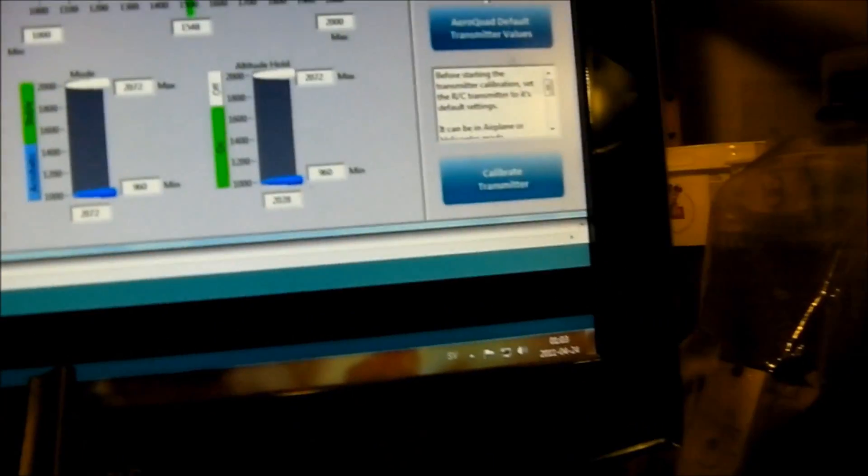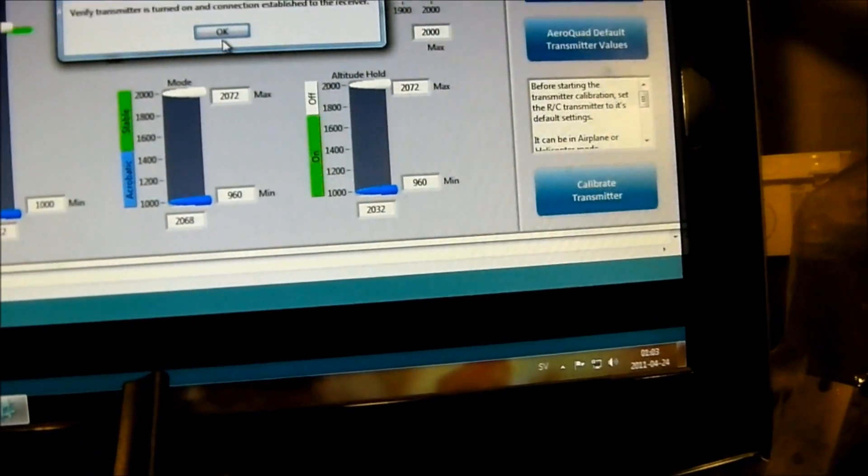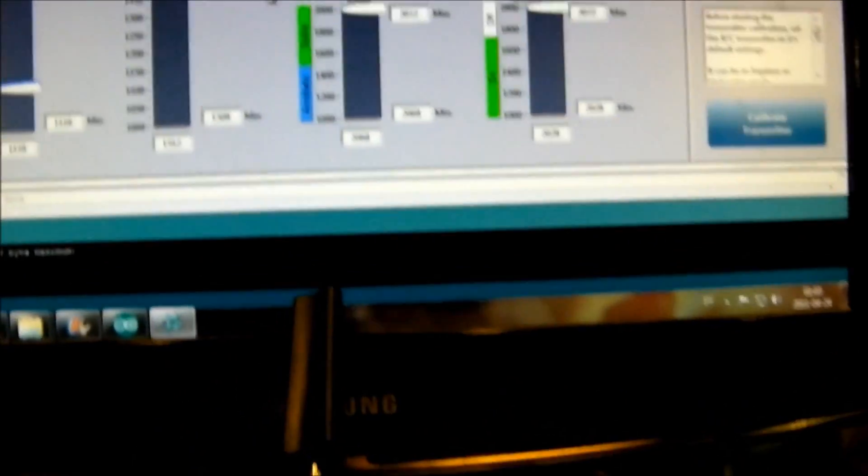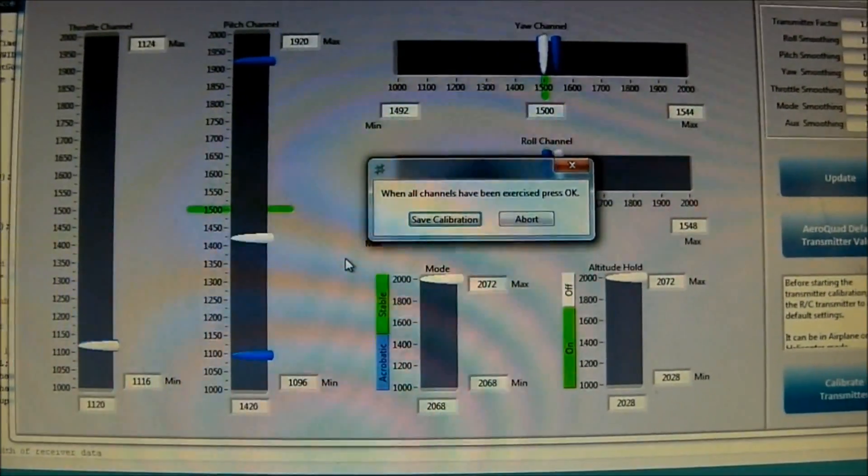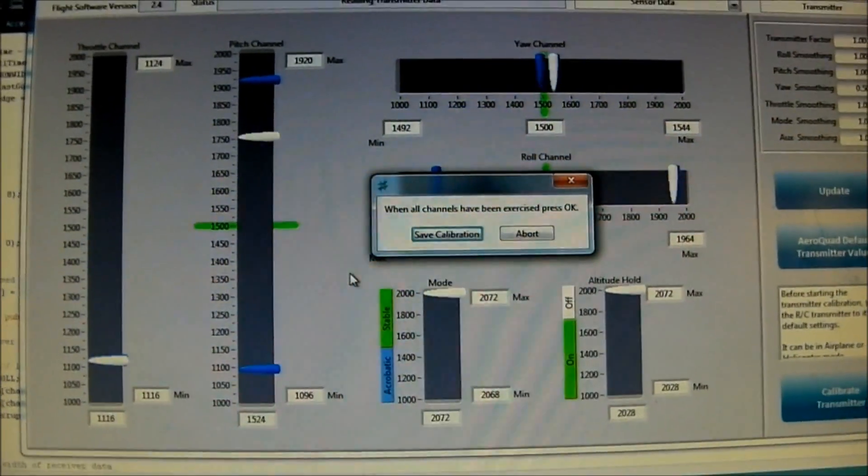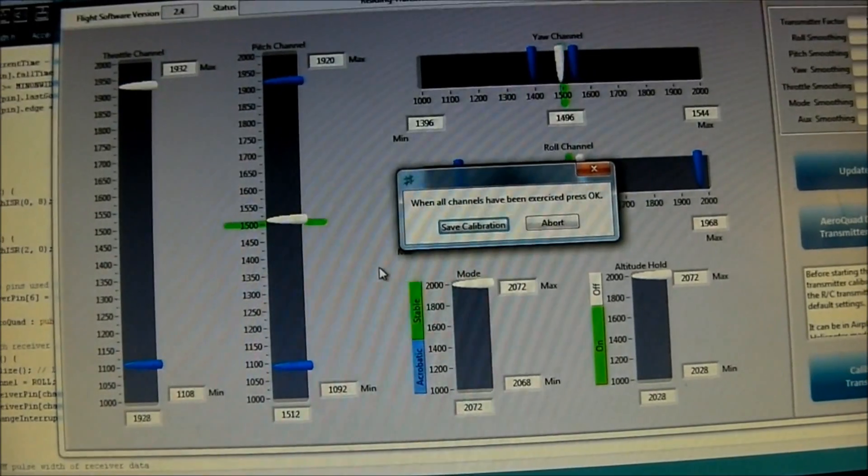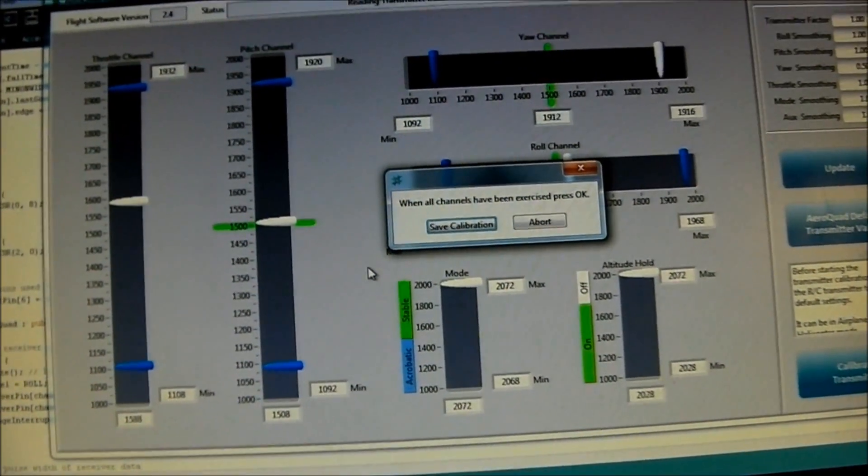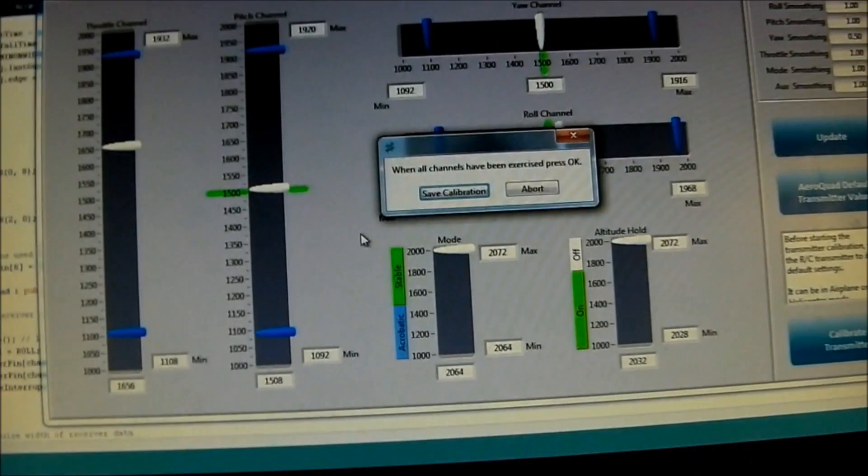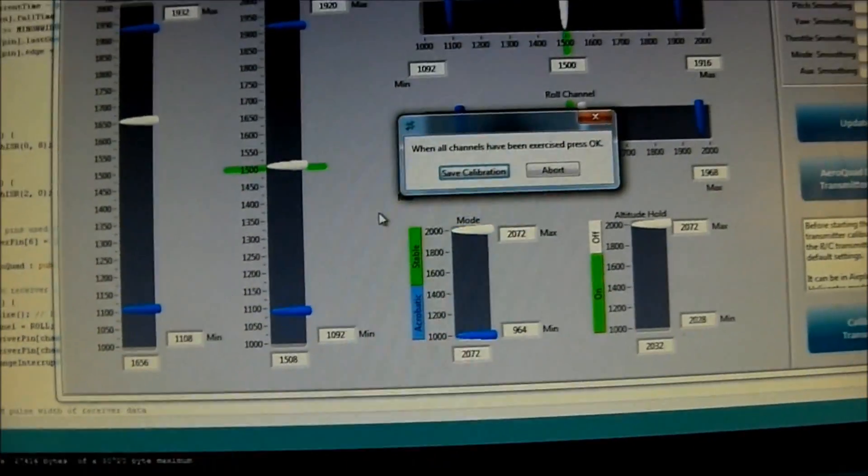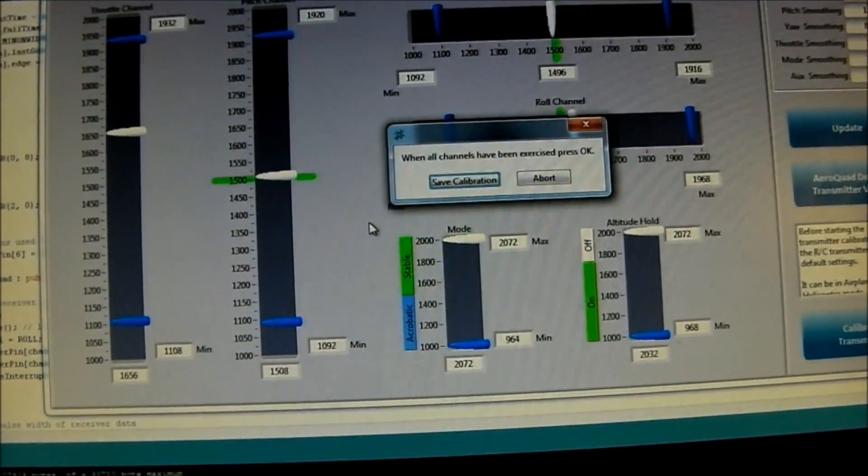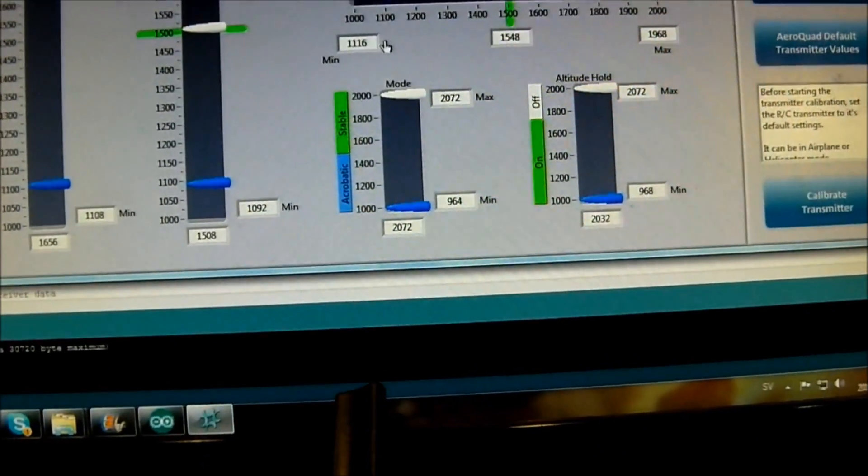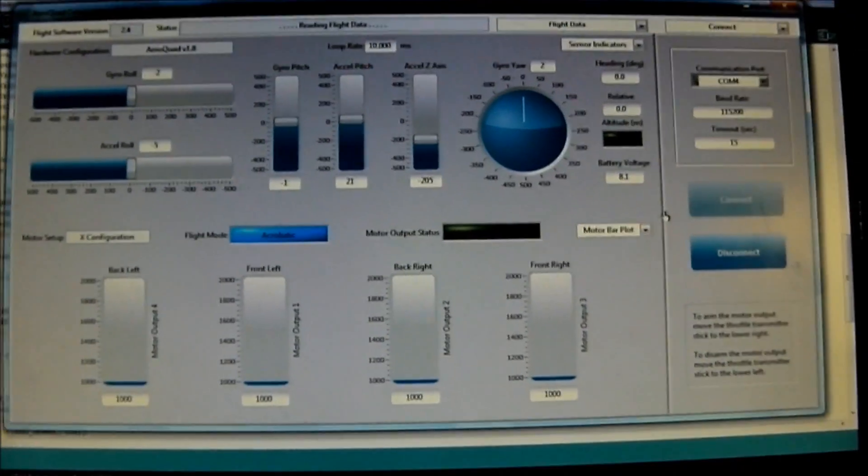So we're gonna hit the calibrate transmitter. Okay. Next. And we're gonna jerk them around up to the limits. Left and right. Up and down. Up and down. Left and right. Like this. And also work the mode channel and the altitude hold channel which we'll use later. And save that. Okay.